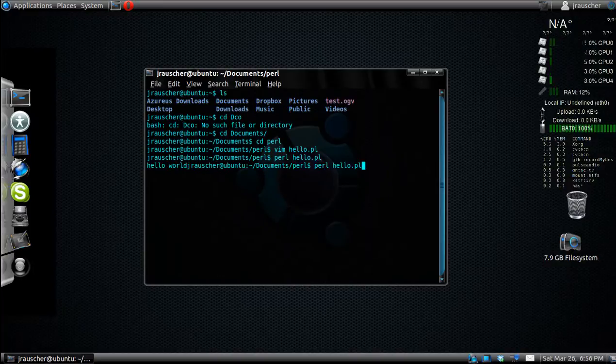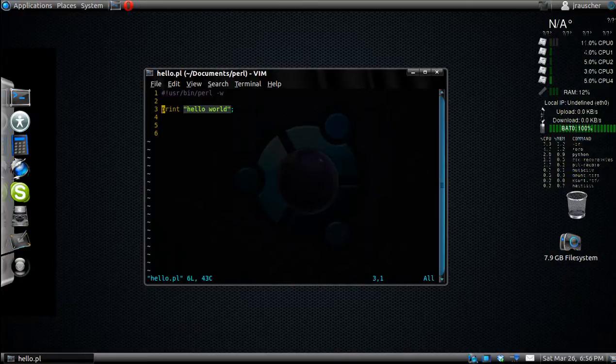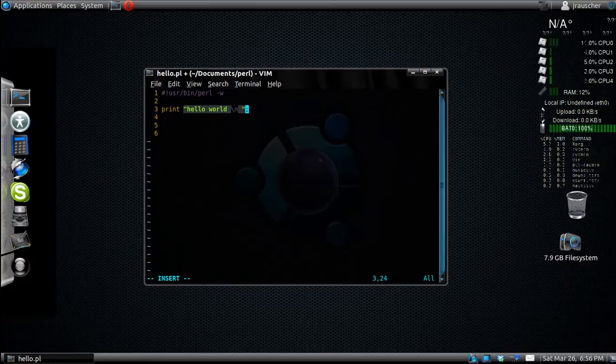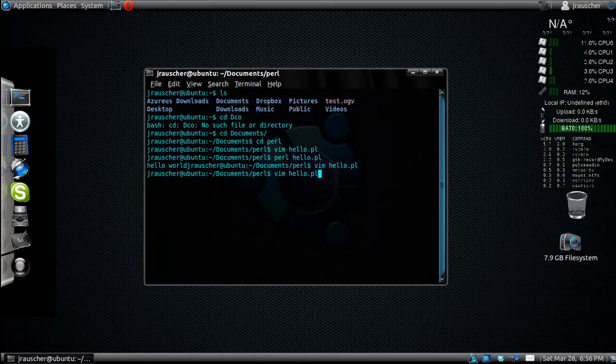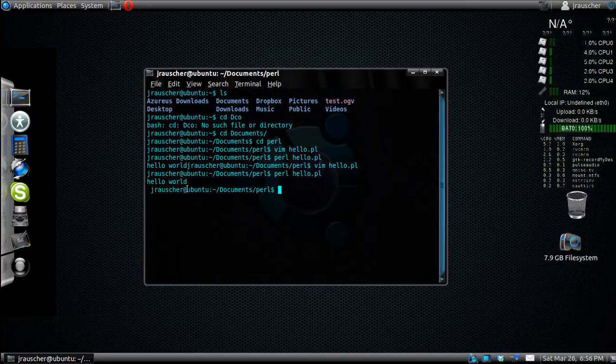Perl is actually a pretty easy programming language. So you just go print, and then in quotes, the text you want it to output on the screen. So hello world. Now this will just print hello world and it keeps it on the same line.